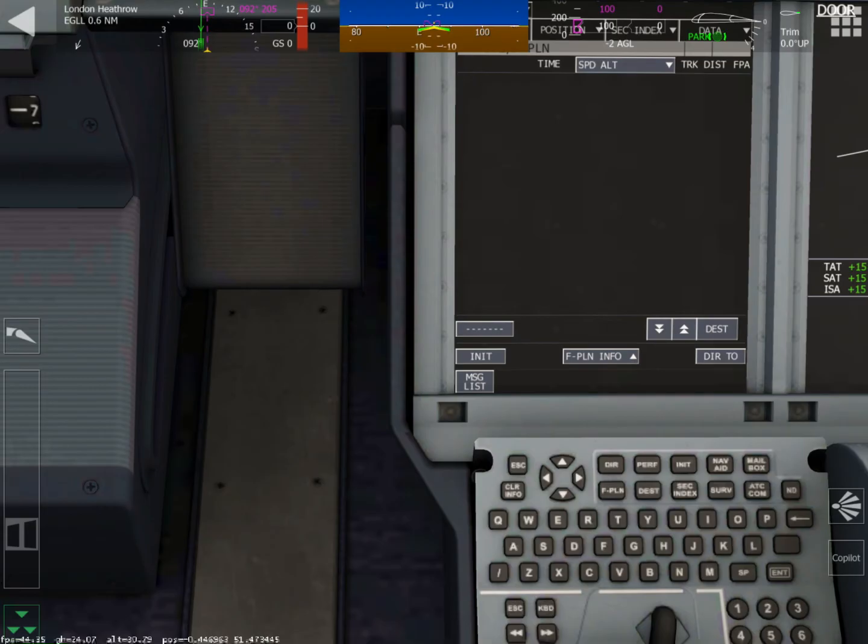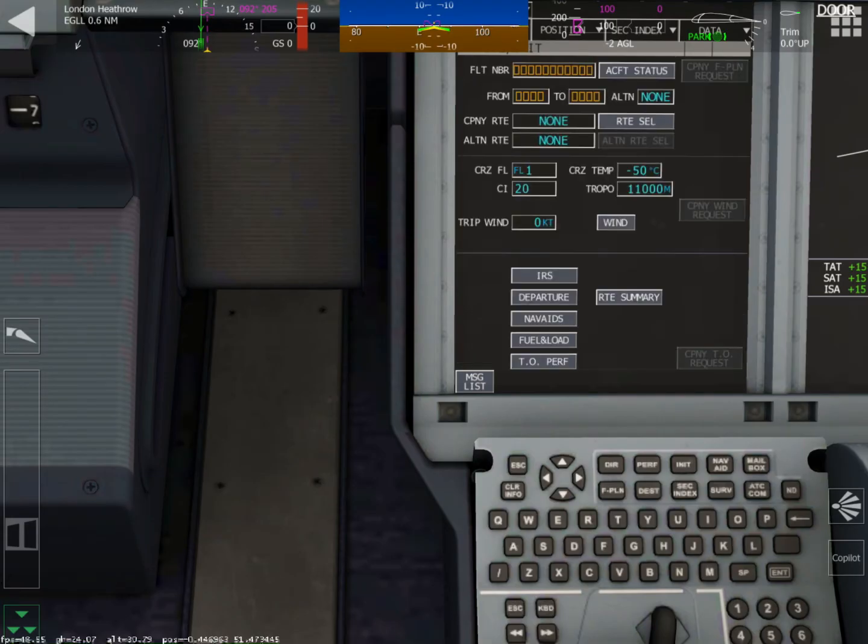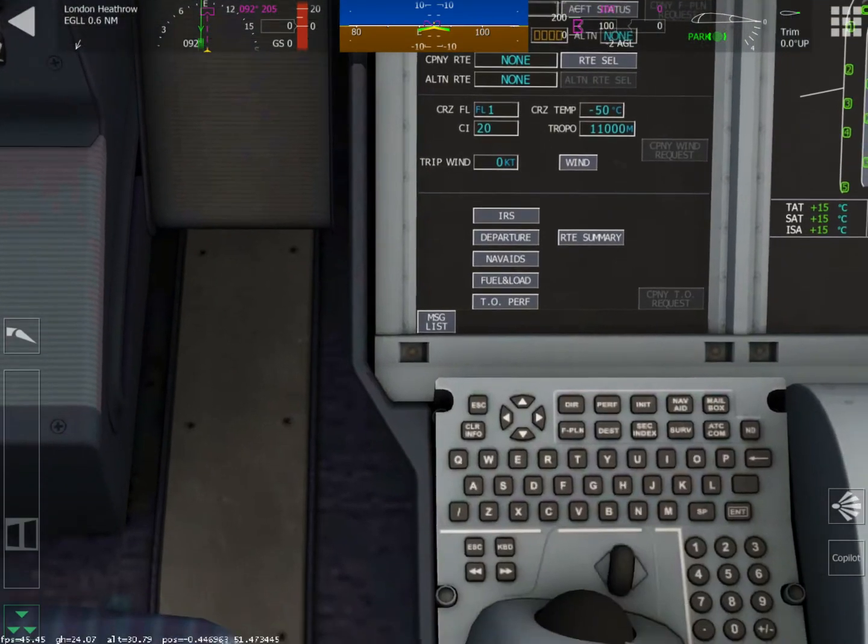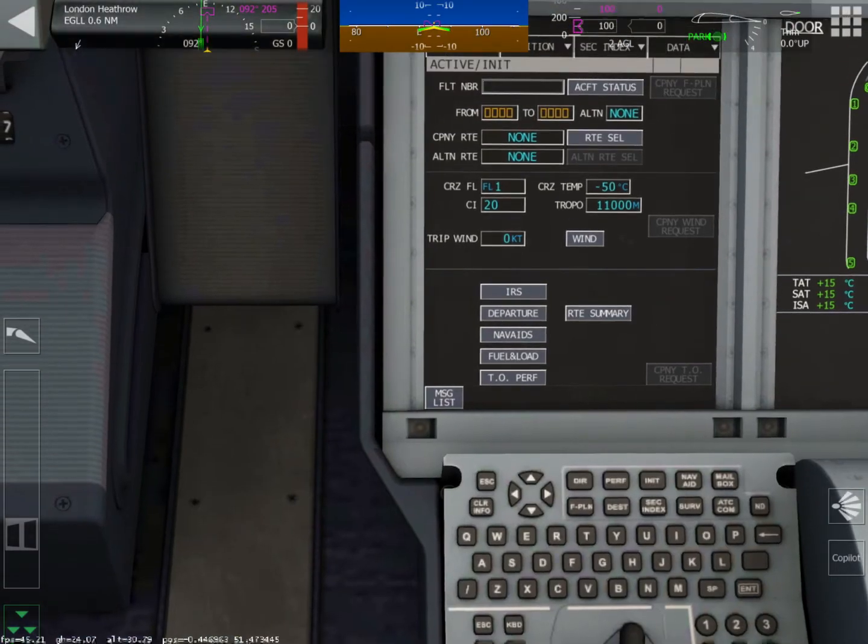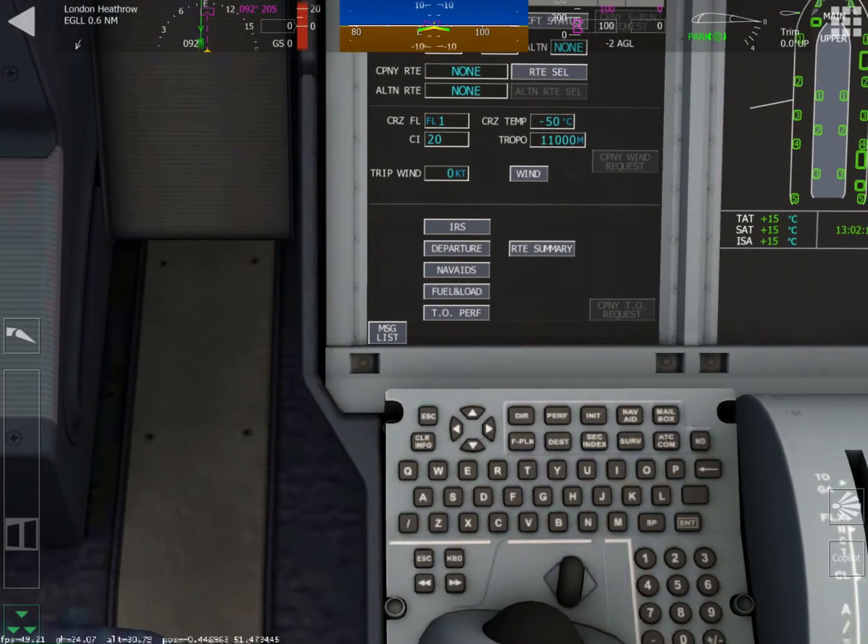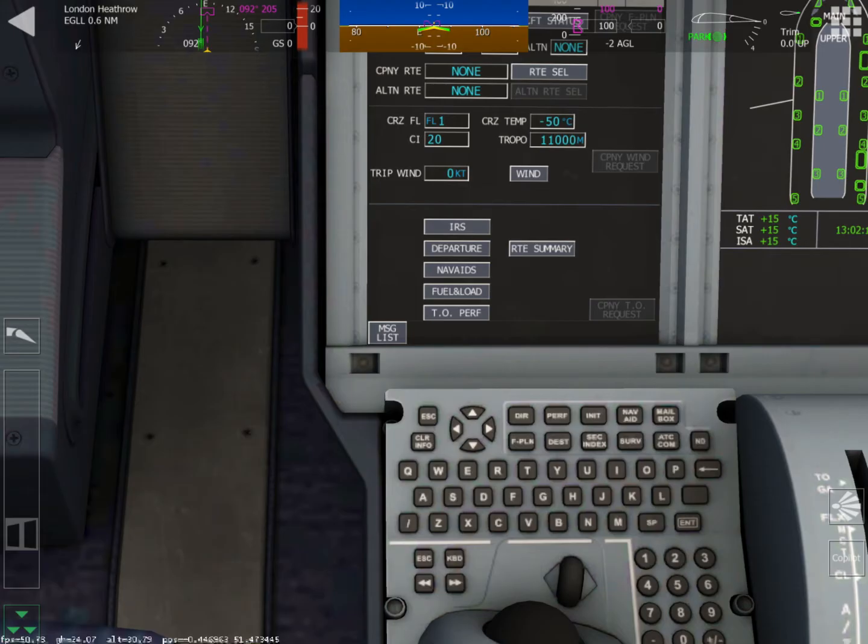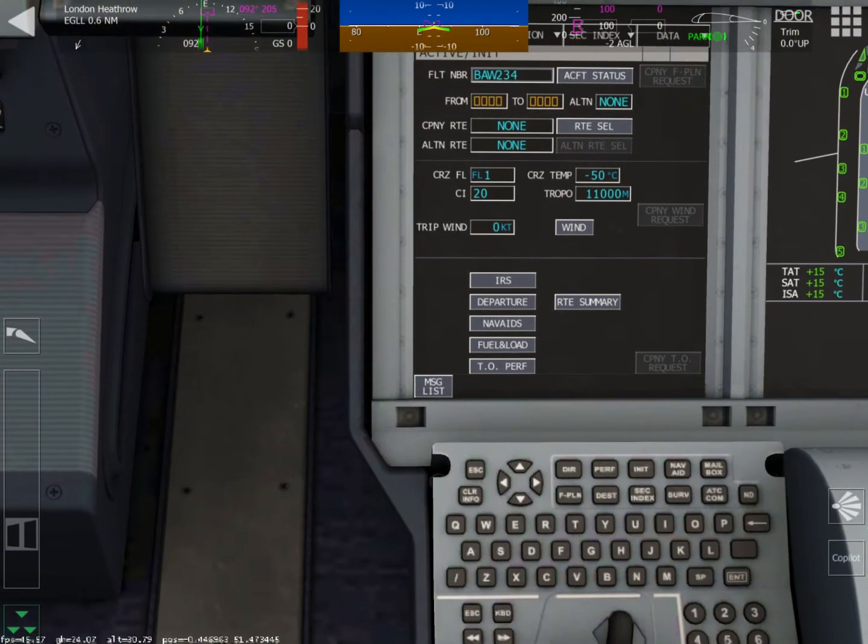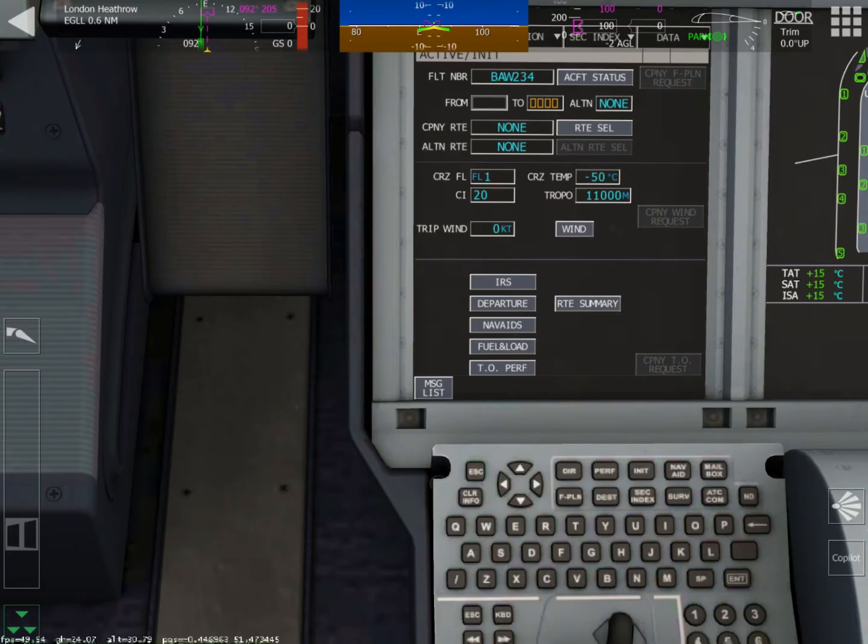All right, let's enter our flight plan. Push the init button. Tap on the flight box there, the flight number. And we're going to type in B-A-W because we're in a British Airways flight. Type in whatever you want there. Push the enter button. And that will enter it in.